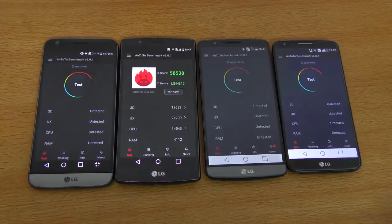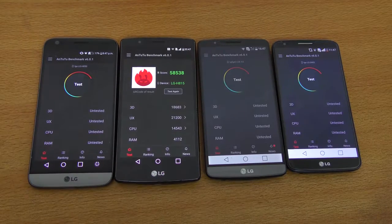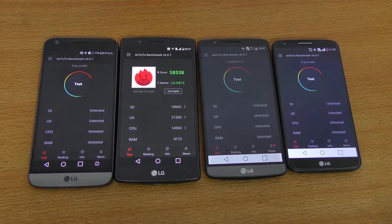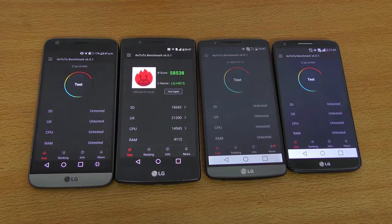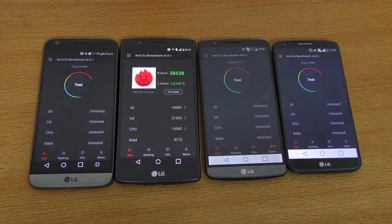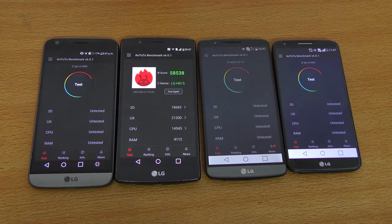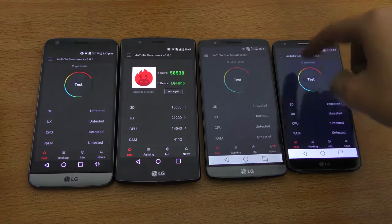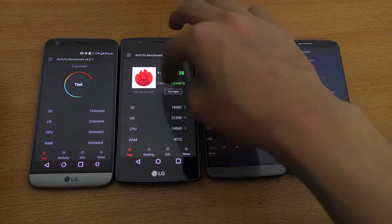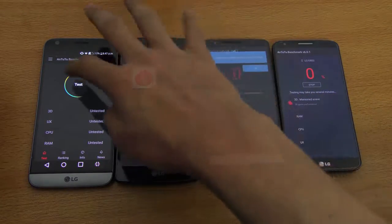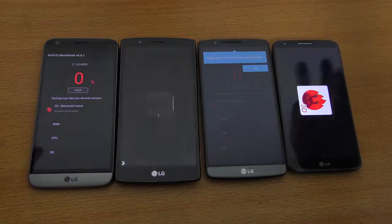Next up is the Antutu benchmark test, which is a little bit better than Geekbench I think, because it tests 3D performance and all that. So we're going to go ahead and click test on all these phones — there we go.